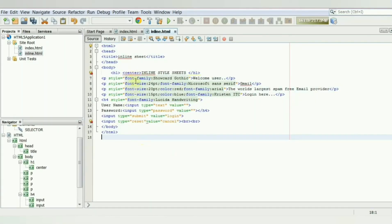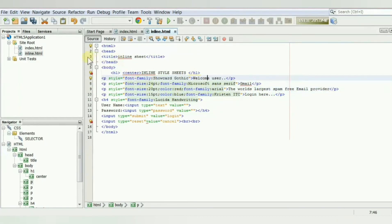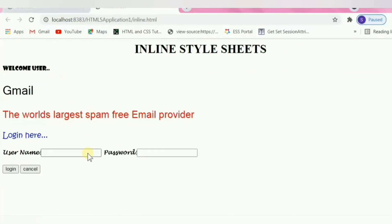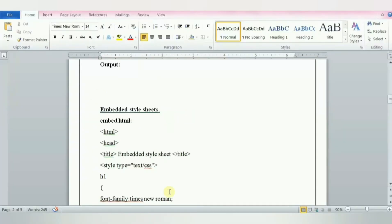As mentioned earlier, the inline style is applied directly to an HTML element via the style attribute. In this example, I have used different font-family, font-size, and color attributes to apply styles on the paragraph tags. Save the file and run it. Here is the output showing the different font family with different font size and color as given in the style attribute. Next is embedded style sheet.